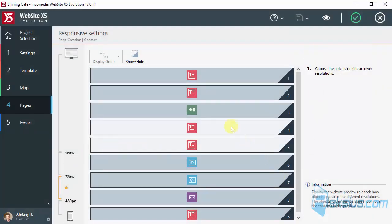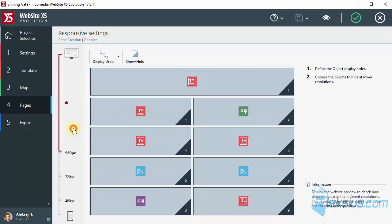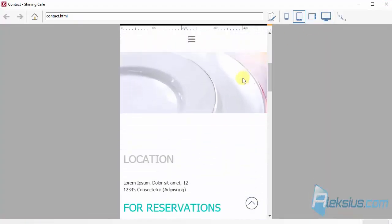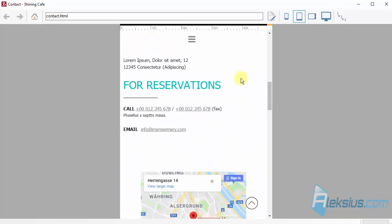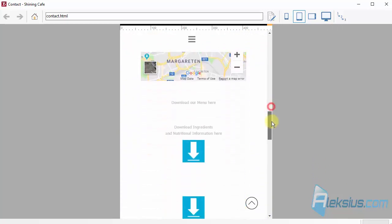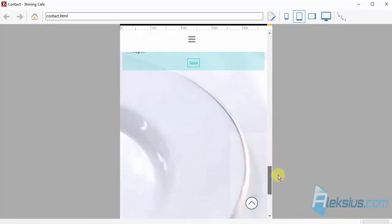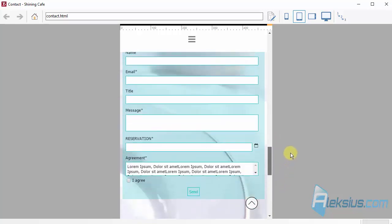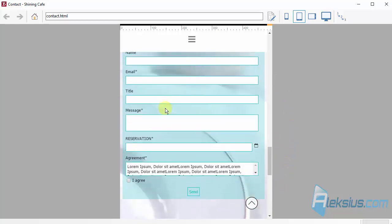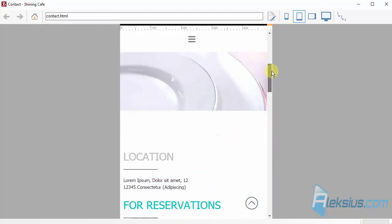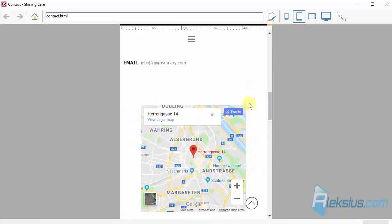So, in this way you can hide some objects. Let's see how to change display order. Let's see the example. So, the form is not last one. The first one is not Google map.